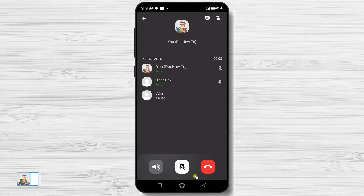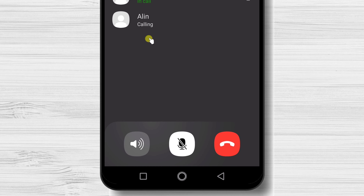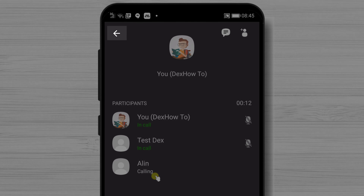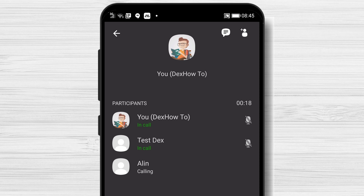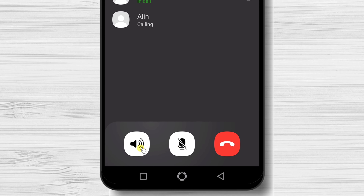On the group call, you have mostly the same options as a standard call. You can put the call on speaker or mute yourself. Also, you can tap this button to minimize the call and do something else on Viber, like answering another chat message. If you wish to end the call, just tap the End Call button.